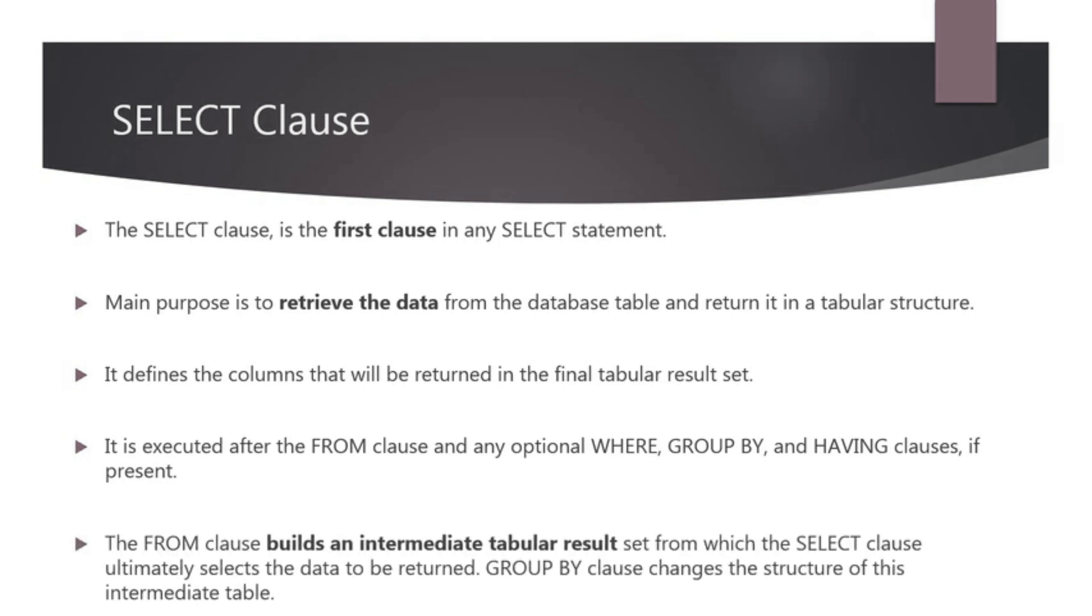The FROM clause builds an intermediate result set from which the SELECT clause ultimately selects the data to be returned. However, the presence of a GROUP BY clause changes the structure of this intermediate table, thus changing the data available to the SELECT clause when it is finally executed.